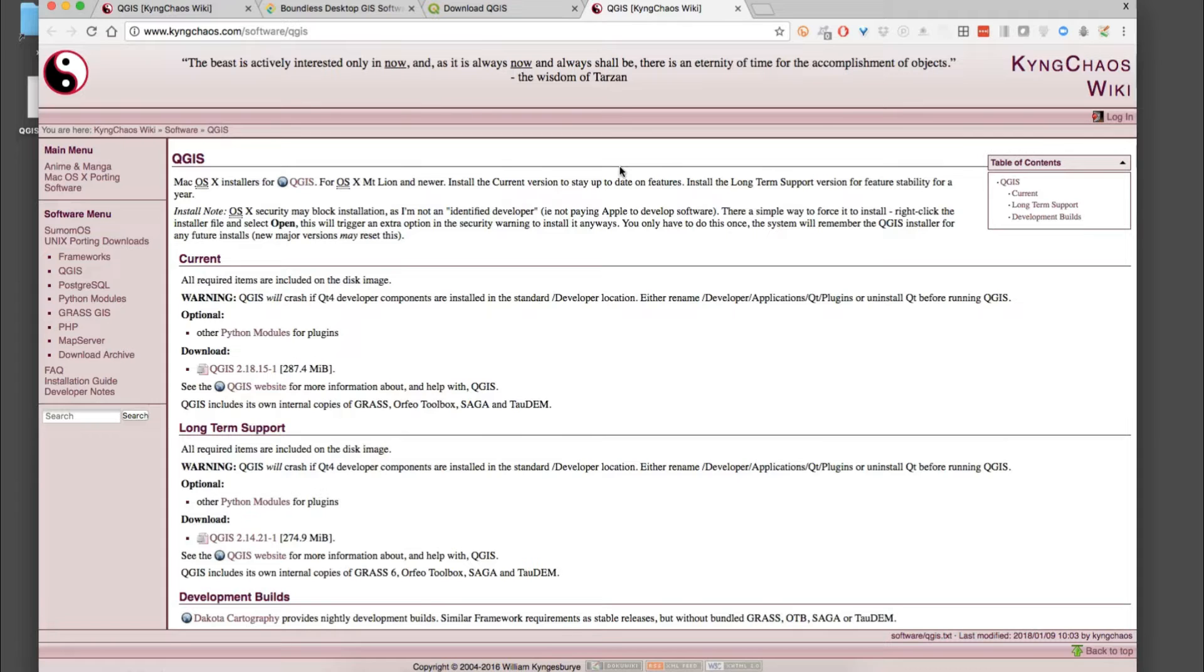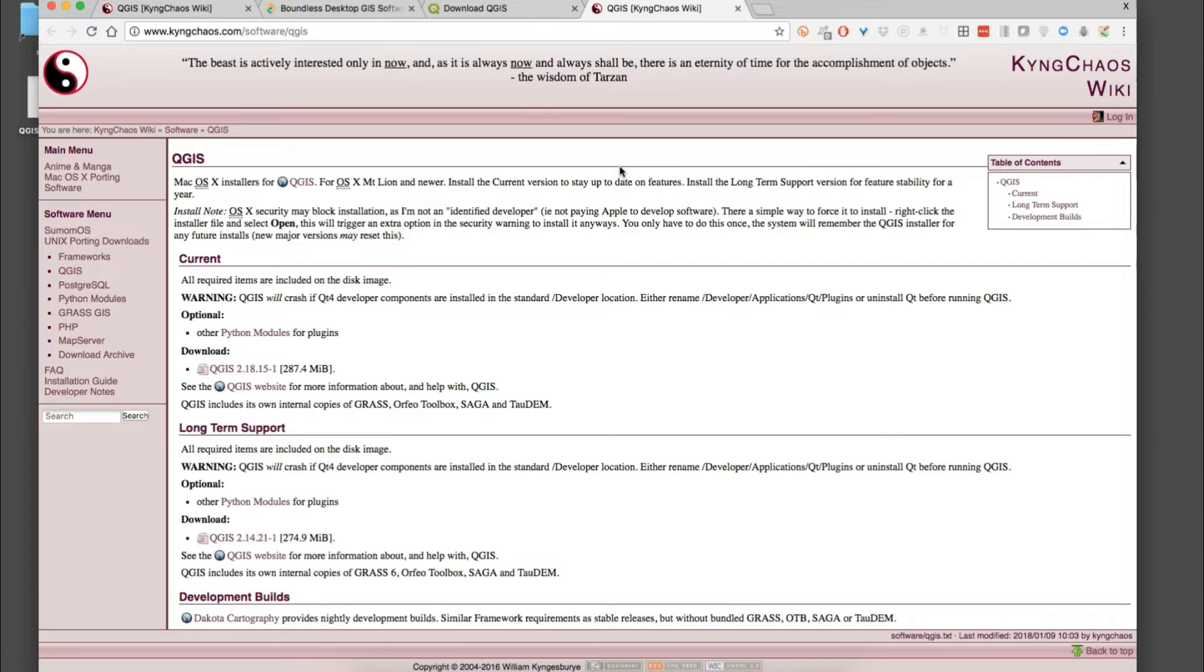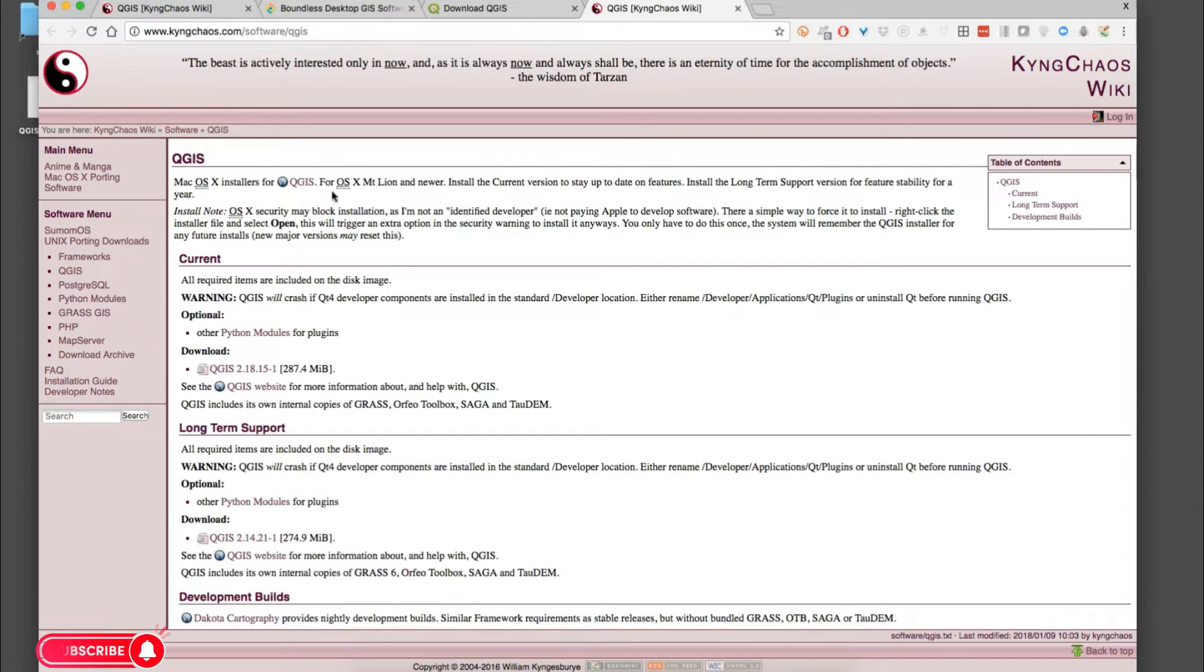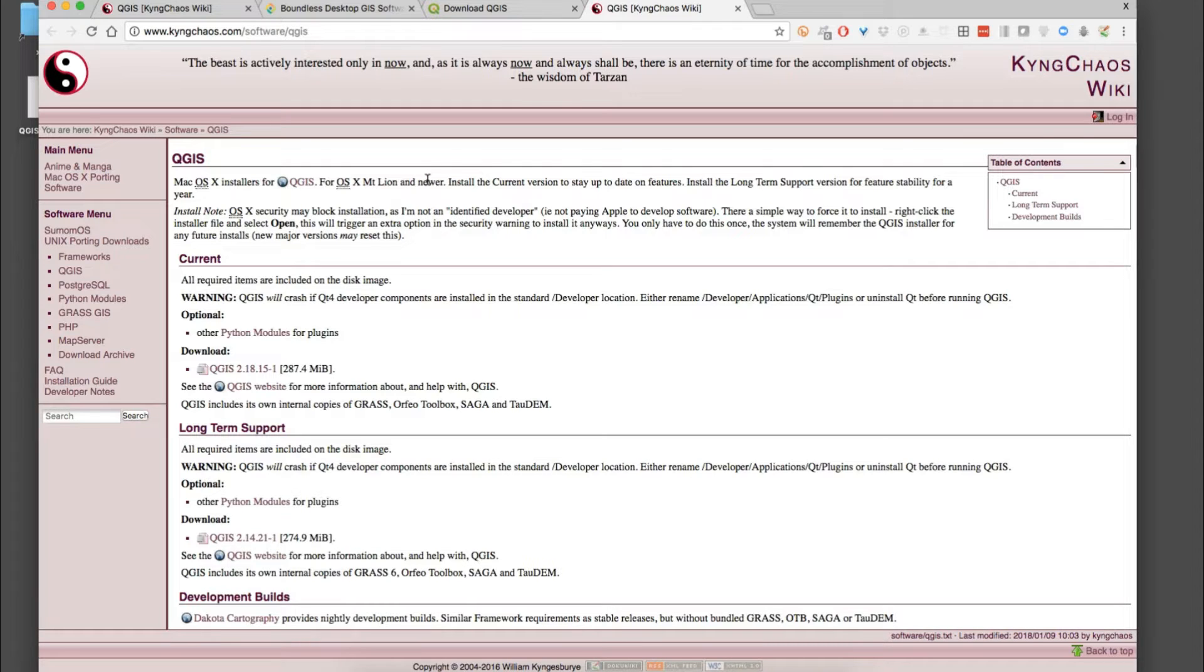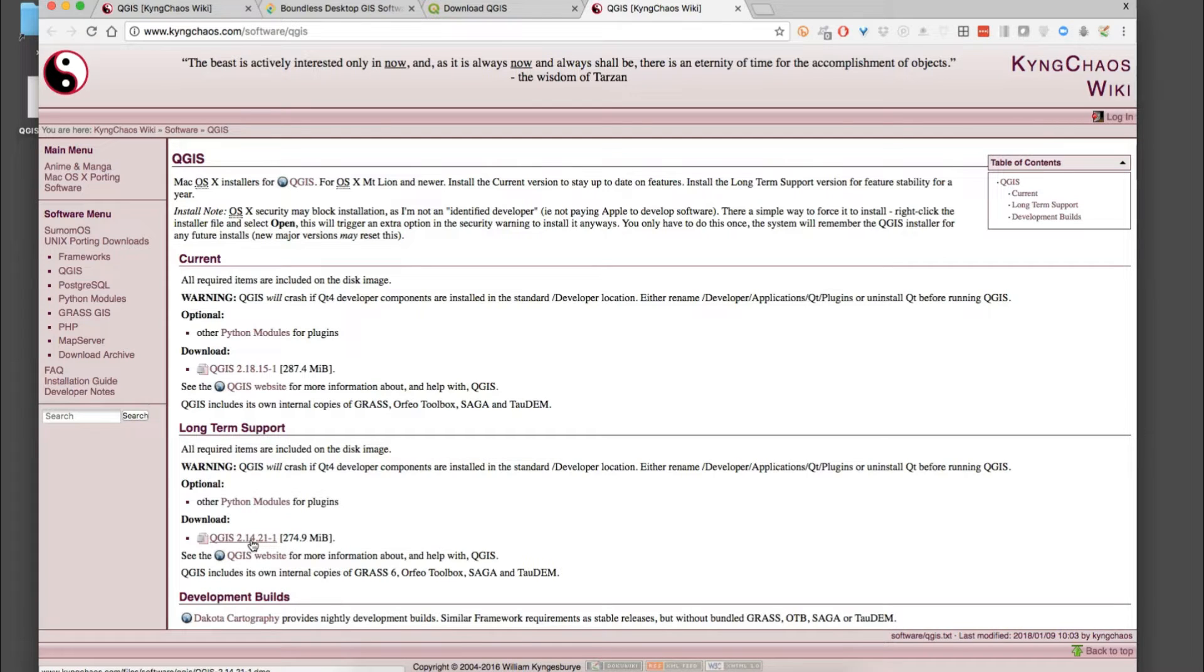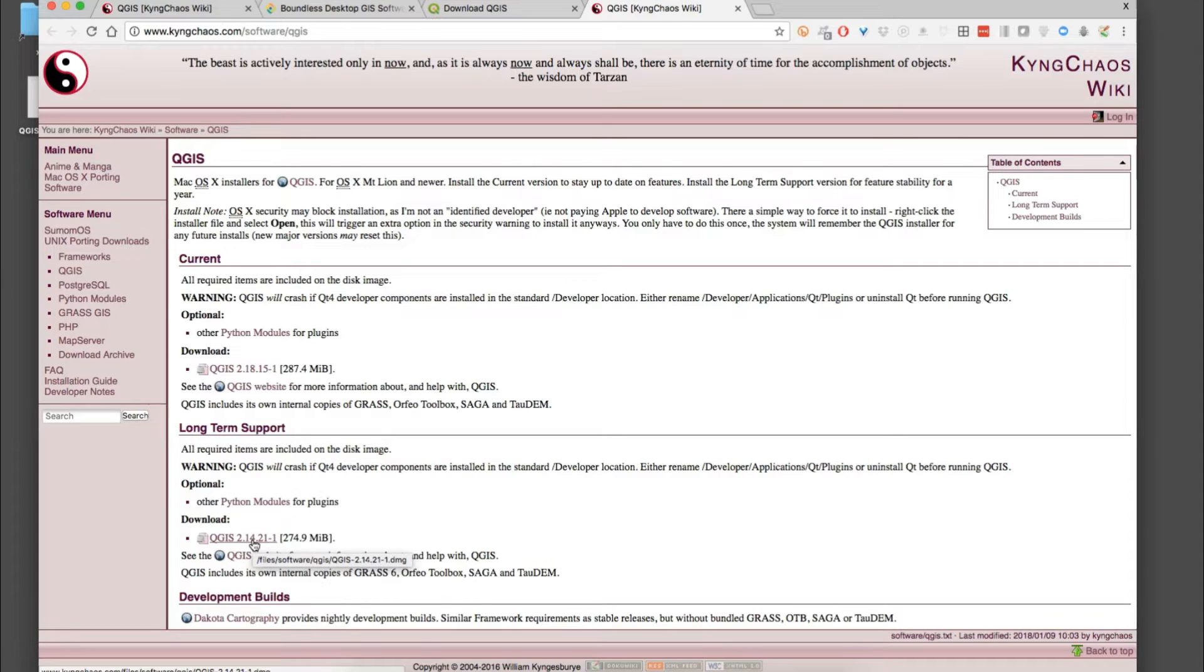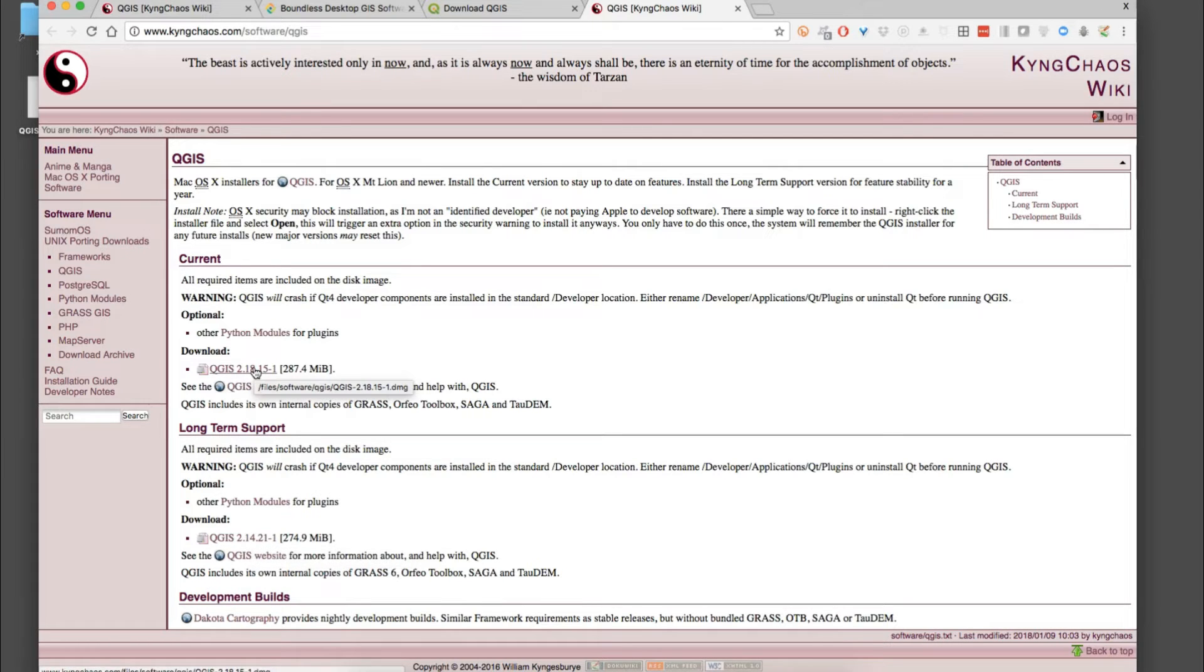This is the King Chaos download page, and this is a build of the QGIS platform for Macintosh operating systems. If you read the liner notes here, this is for Mac Mountain Lion and newer. There are two options: the long-term support which is version 2.14, the most stable version, and our course book handles this version very well.